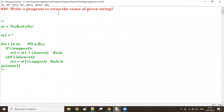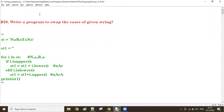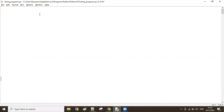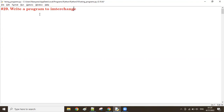Good afternoon, guys. Let's see the next program. We'll see one very important program: in the dictionary, how to interchange the keys and the values. Write a program to interchange the keys and the values in the dictionary.